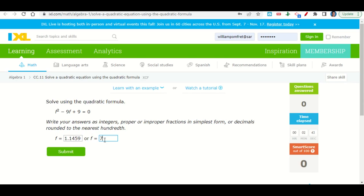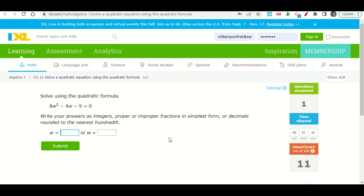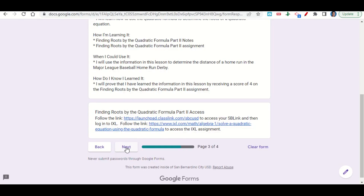Once we simplify, we get 1.1459 and 7.8541. We still need to round to two decimal places. For 1.1459, we look at the third decimal place — it's 5, which is five or bigger, so it rounds up to 1.15. For 7.8541, the third decimal place is 4, which is not five or bigger, so we just drop it, giving 7.85. We enter these two answers and click submit — it tells us we got it right. Continue answering questions until you get a smart score of 80. If you miss a question, your score drops a little — just keep working. Once you reach your target smart score, go back to your Google Form, click next to get to your before you go, fill it out, and submit your work on Google Classroom.